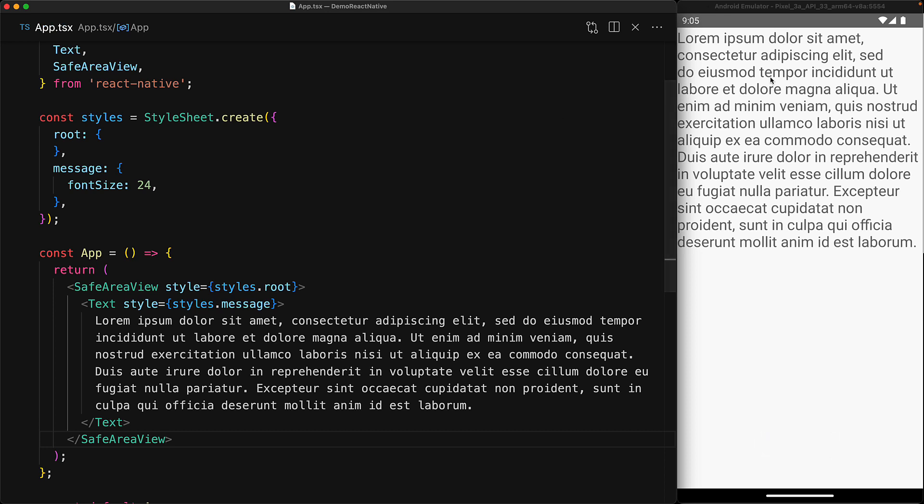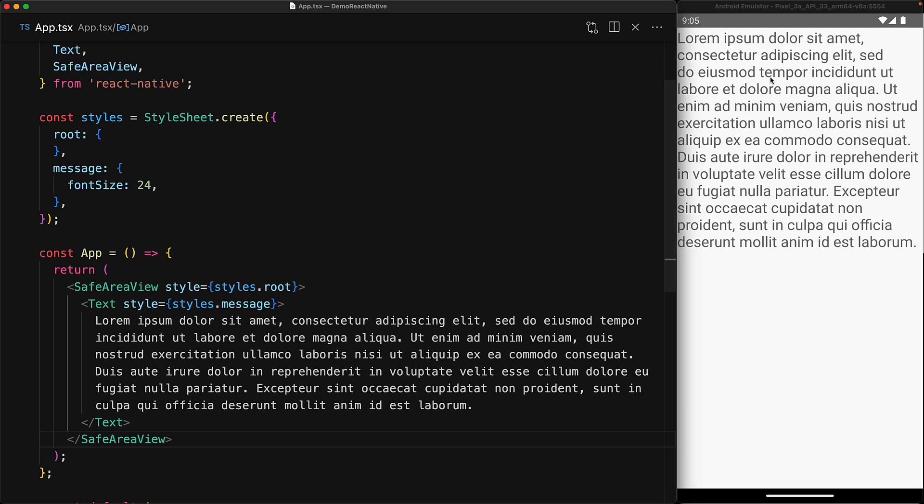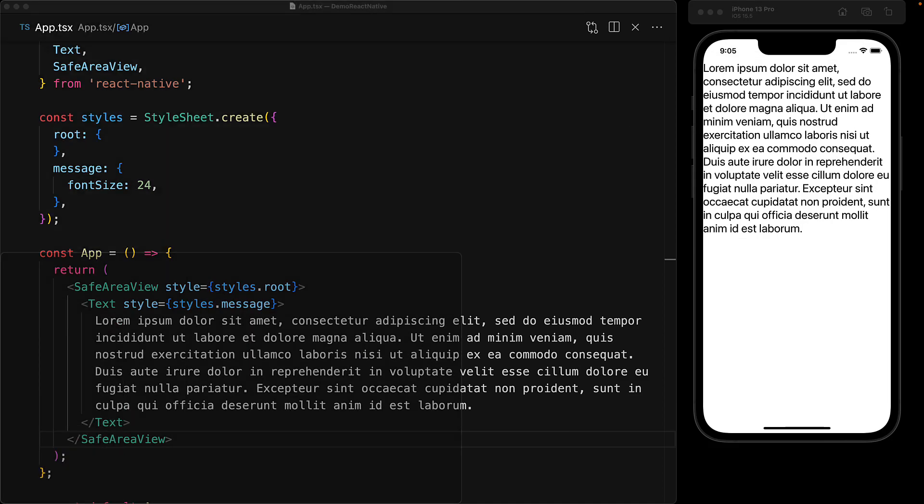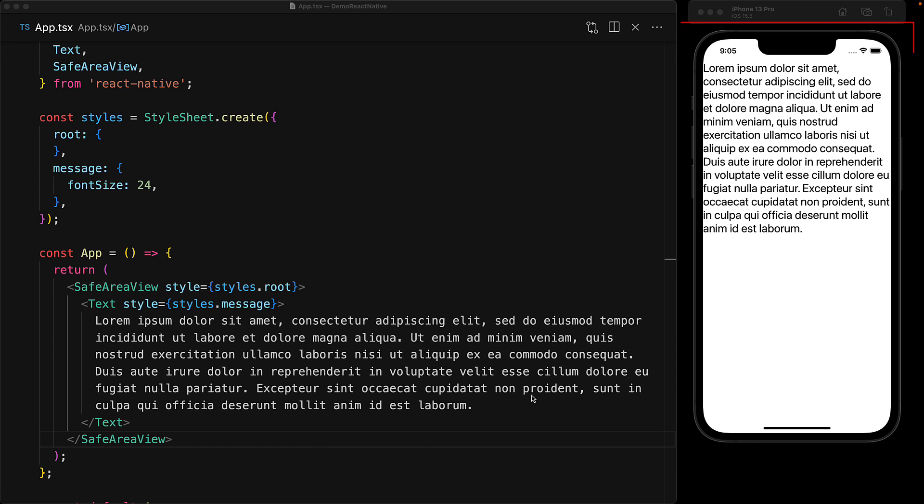Now, as you can see, swapping over to the SafeAreaView, nothing has changed for our Android device. However, if you go to the iOS device, even though we do not have that padding anymore, we can see that our text is safely contained away from the top notch and the rounded corners.